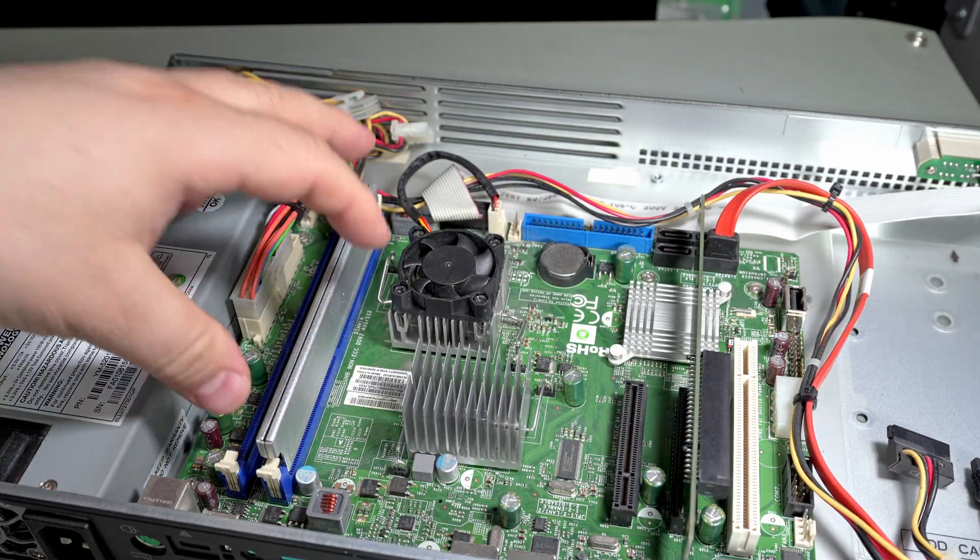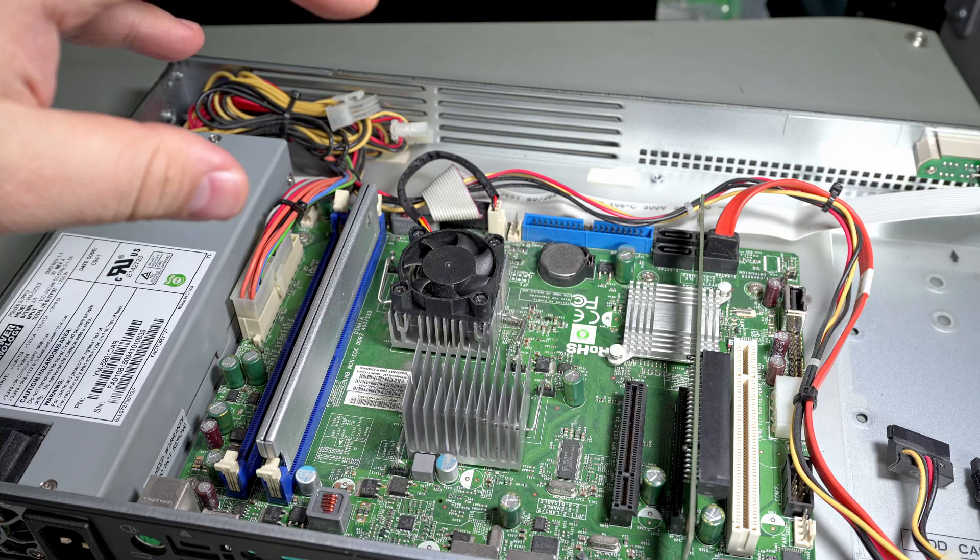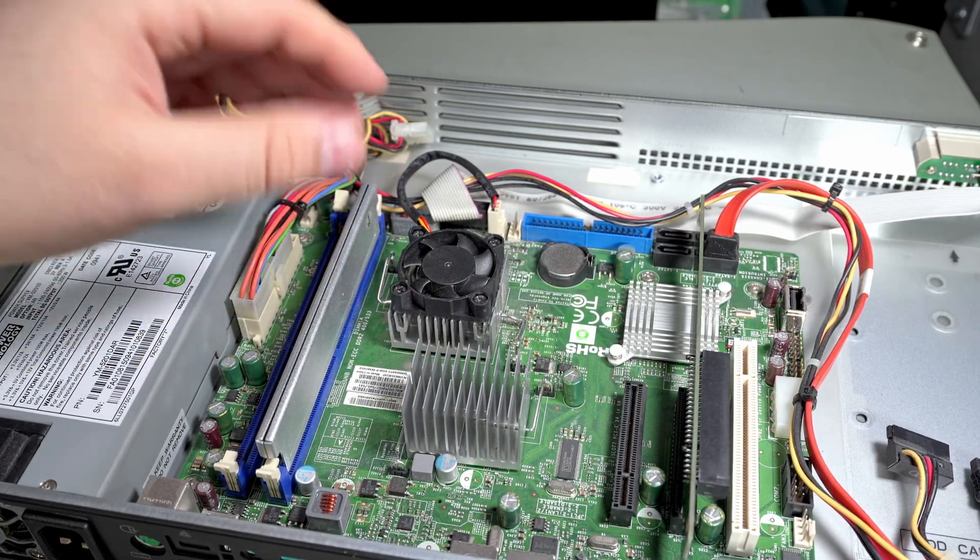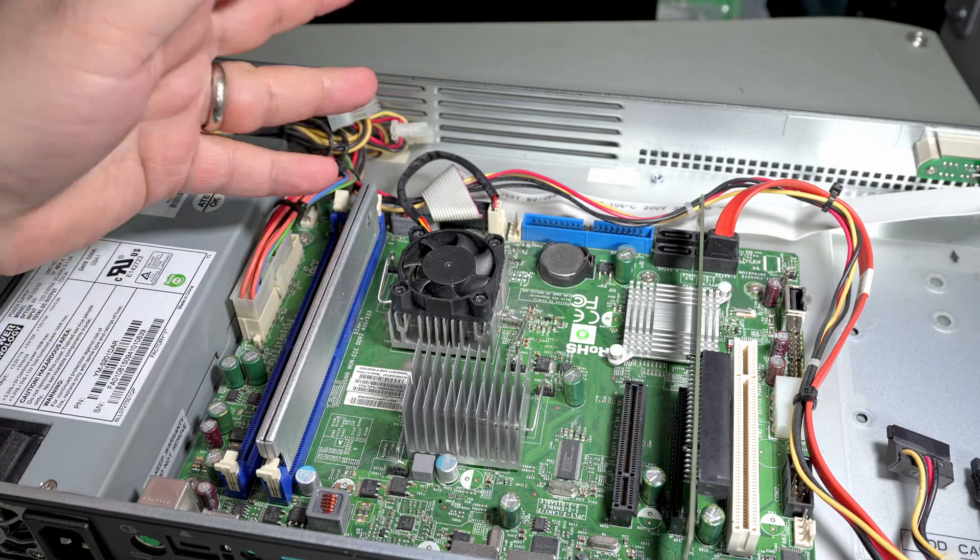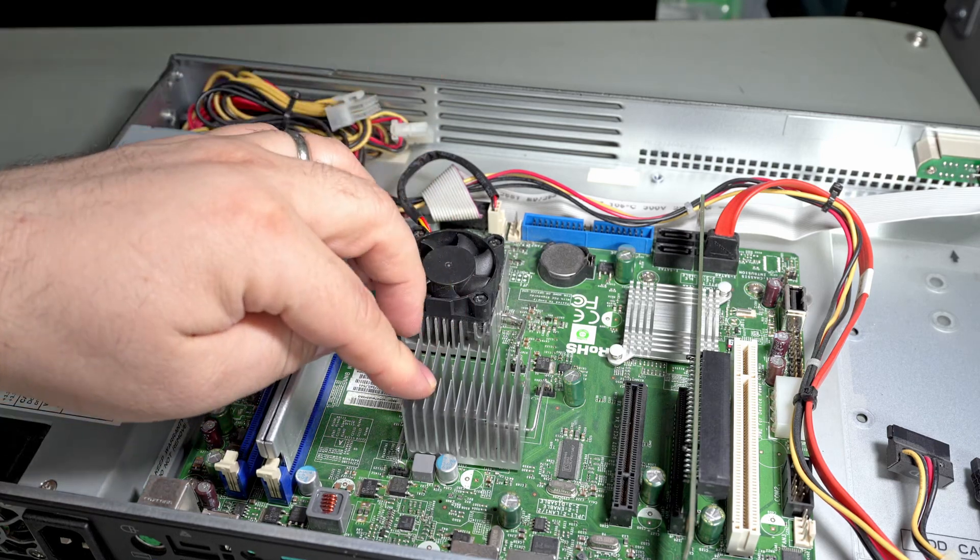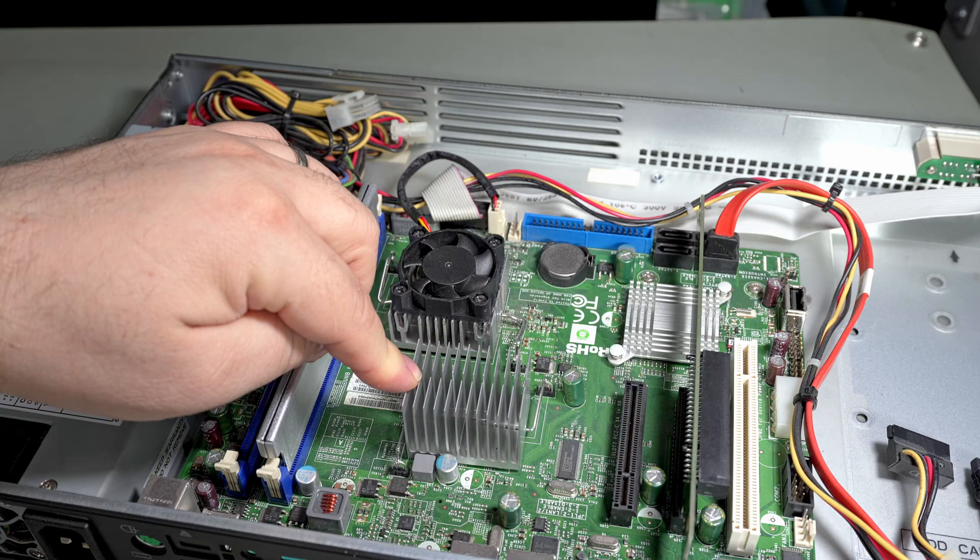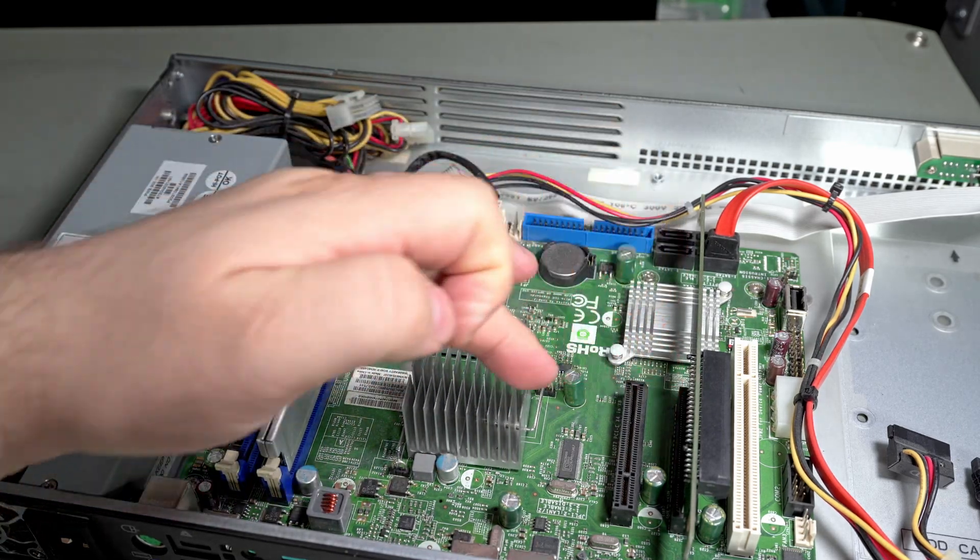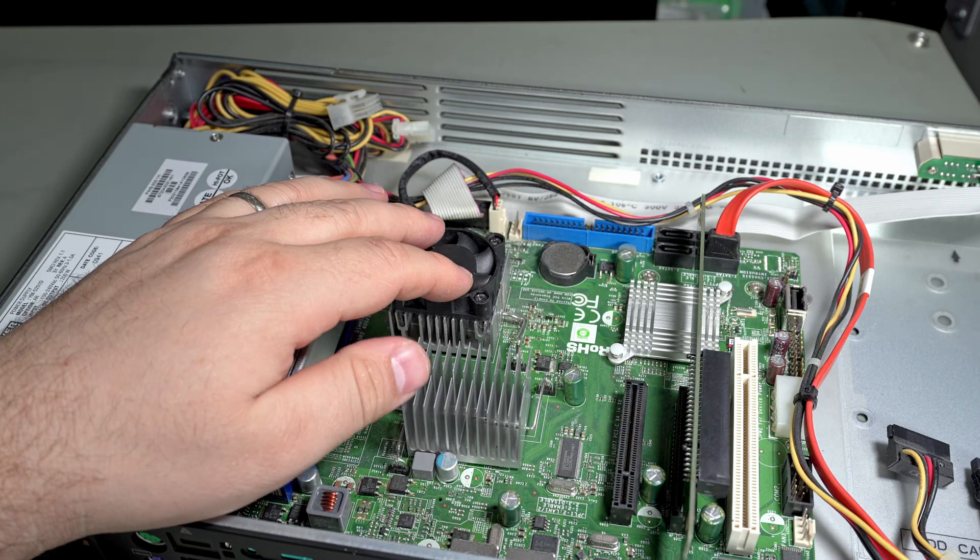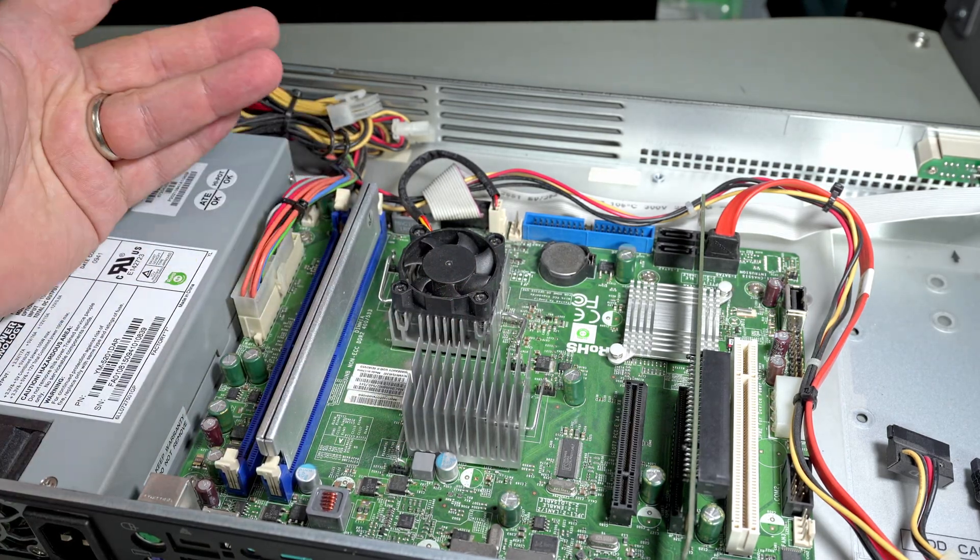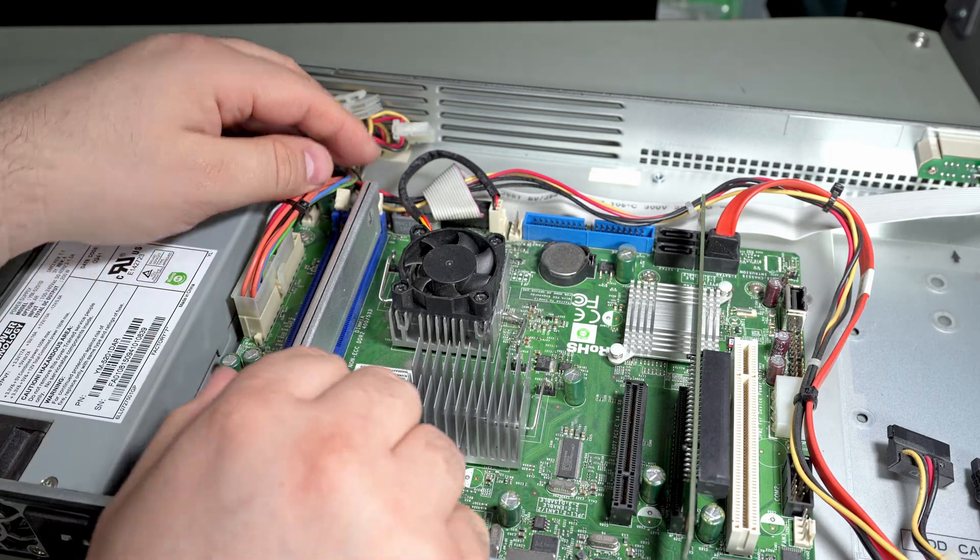So this particular motherboard is a Super Micro X7SLA-H, which is a pretty basic Atom motherboard powered by the 330, which is a dual core, I think it's 1.6 gigahertz chip. It's got a couple 8x PCI Express slots, one 32-bit PCI slot, and two memory slots. It's got one, I think it's only one gig of RAM installed. Yep, one gig PC-6400 DDR2.